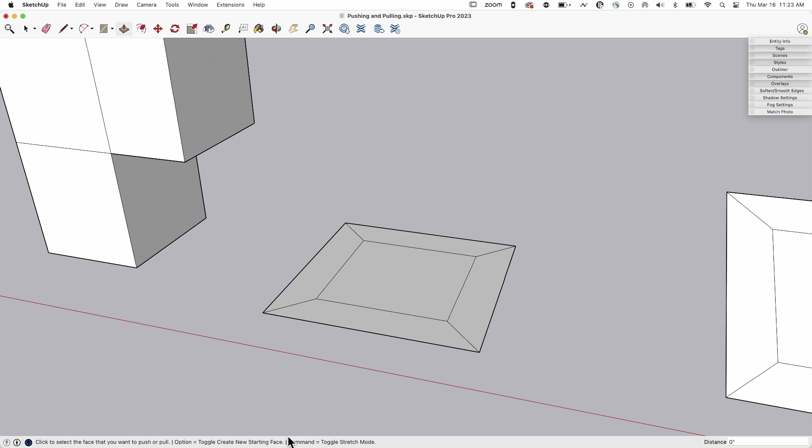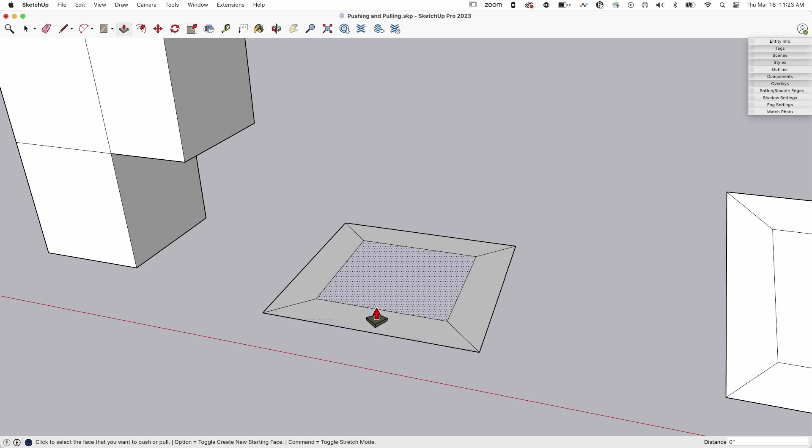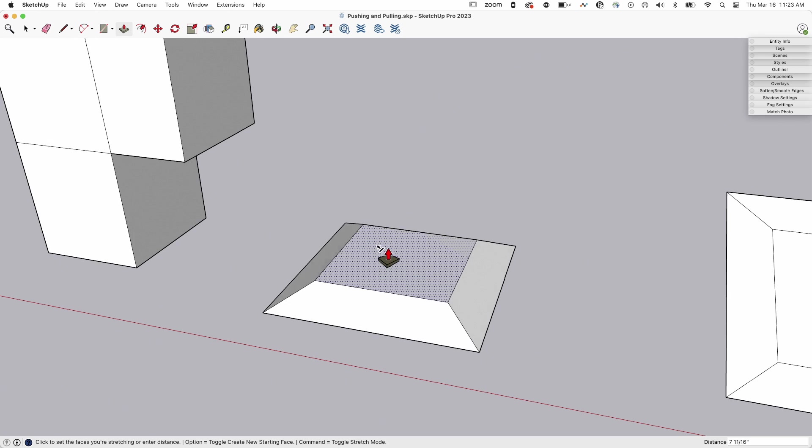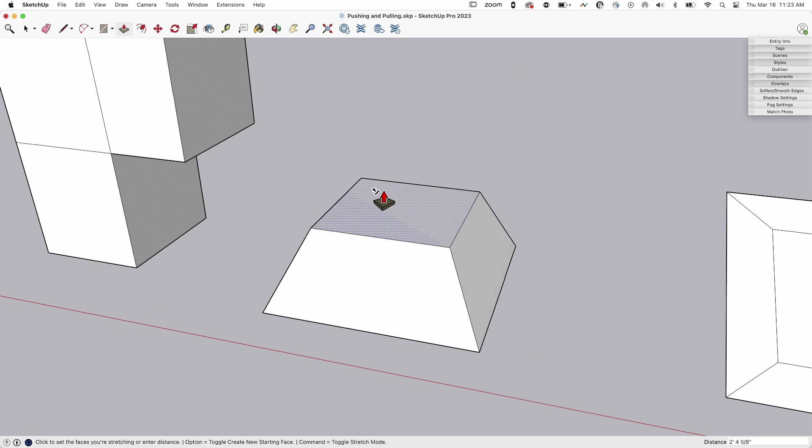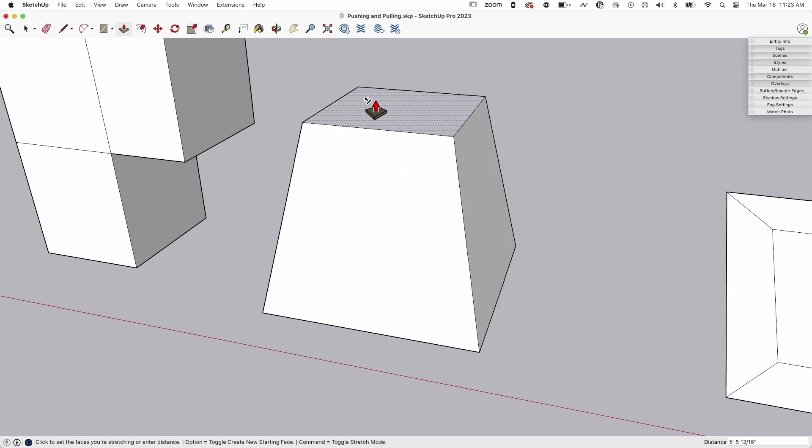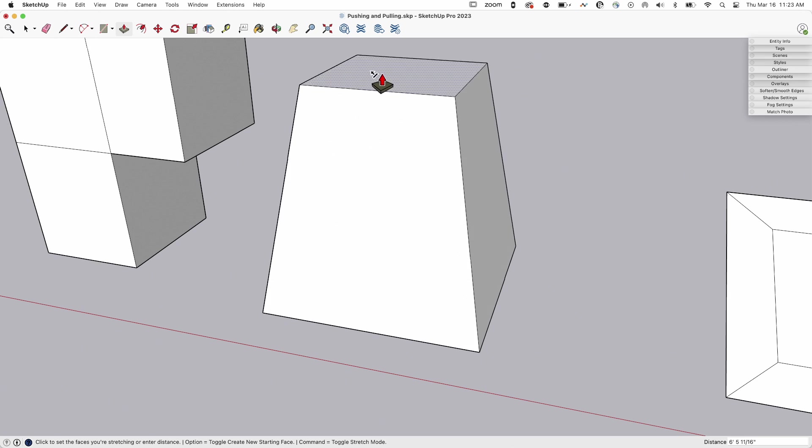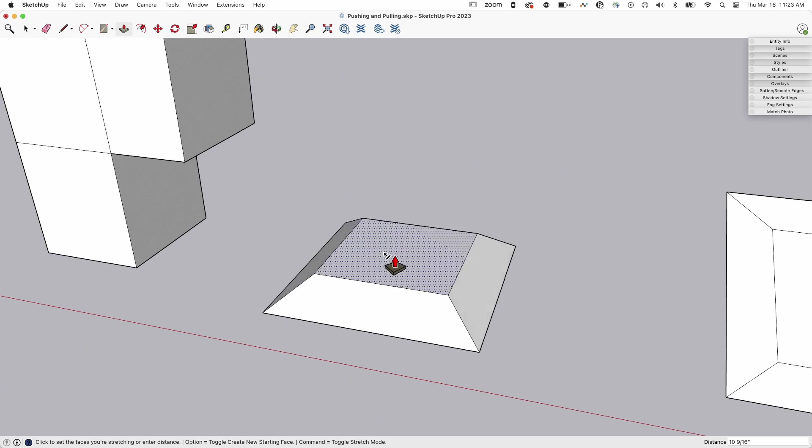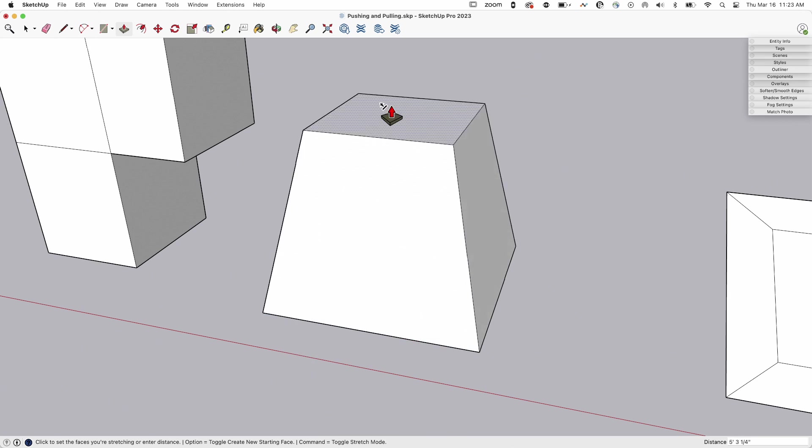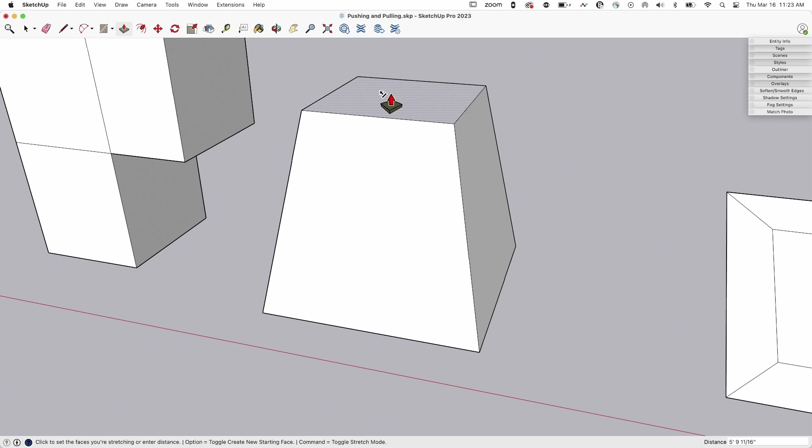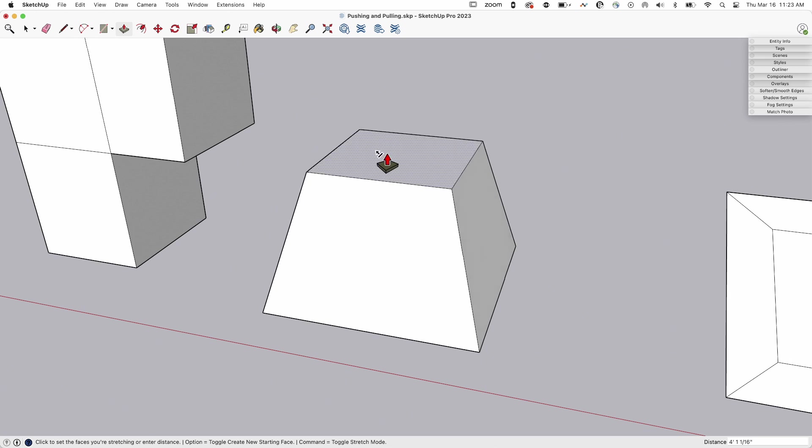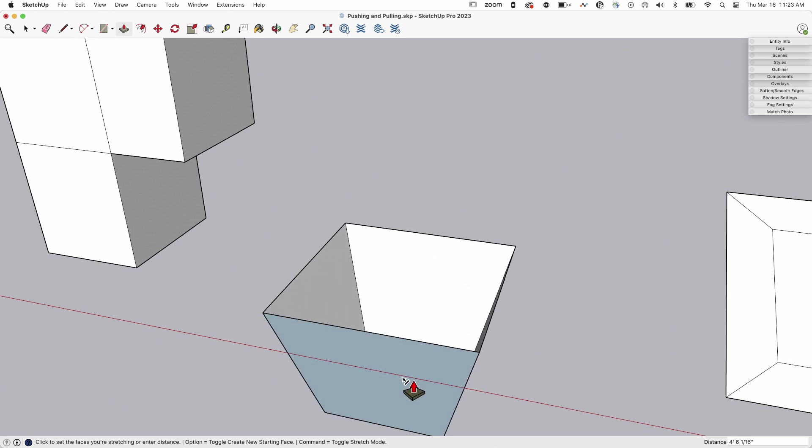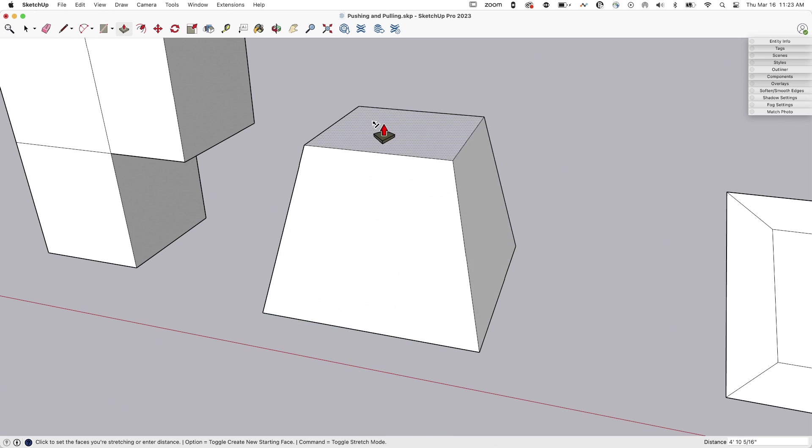But if I toggle stretch mode on again, I'll tap that to get a little icon. A little icon is a face with an arrow pointing away from it. What that's going to do is grab that face I have and move it like it's push-pulling. But rather than push-pulling and creating new sides perpendicular to the face, it's grabbing the edges that are already connected and just pulling it with.